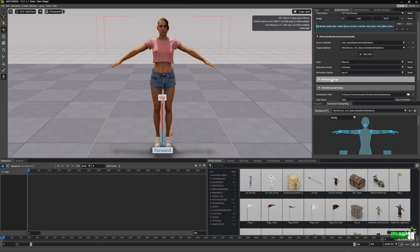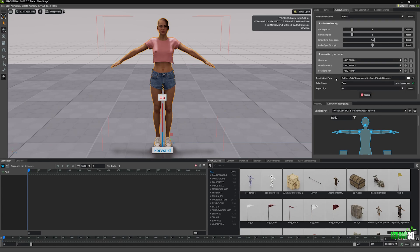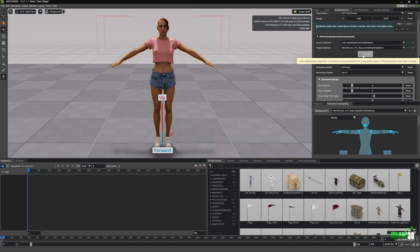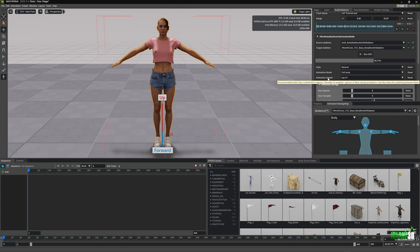Now we're going to click Run A2G, which is going to give us a number of additional options to tweak the motion. I'll click this and it's going to load up. Once loaded it will start playing the audio. I'm going to be silent so you guys can hear the audio play and see the motions playing out in the viewport.